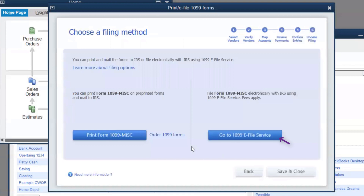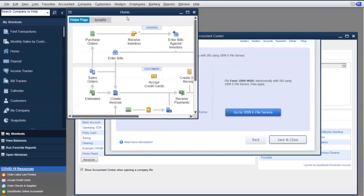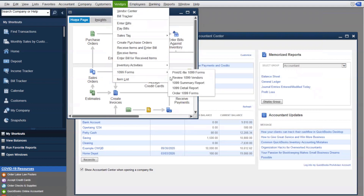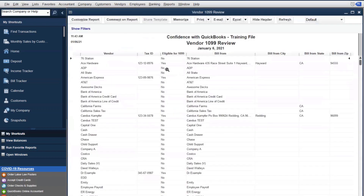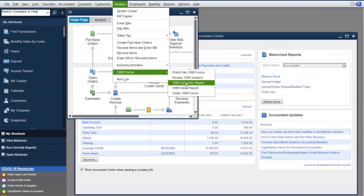The same rules apply — payments made by credit card won't show up here either. If you go to Vendors, then 1099 Forms, then 1099 Review, you can click on 1099 Vendors to see every vendor, whether they're marked as eligible, whether they have a tax ID number, and their billing information. That's a great report to pull. You can also pull the summary and detail reports here, and if you want to order your forms from Intuit rather than e-filing, you can do that directly.